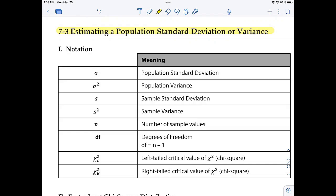This video will cover section 7-3, estimating a population standard deviation or population variance. We're going to start off with some notation. You should be familiar with all of these notation except the last two here. All of these we've seen before, either in chapter 3, chapter 6, or chapter 7 in the prior sections.